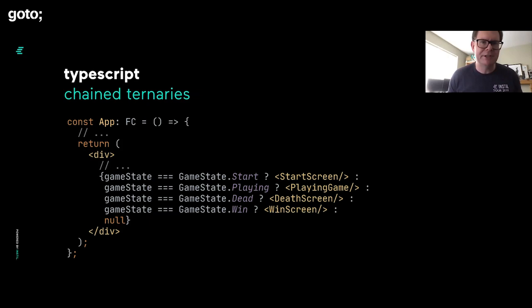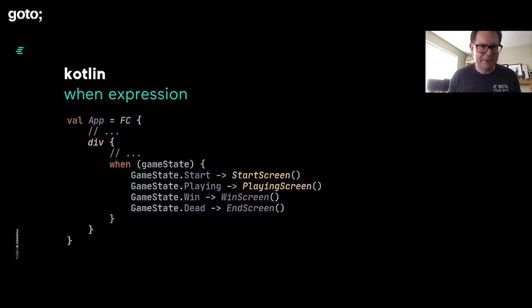Whereas if you think about Kotlin, well, you see here, we're using when within the DSL and we can do that because when is an expression. The when statement is going to return something. So the resulting code is simpler, it's more symmetrical, it's nicer. There's a win for Kotlin there. But it doesn't all go Kotlin's way.